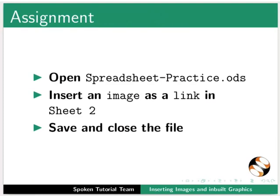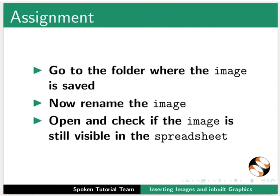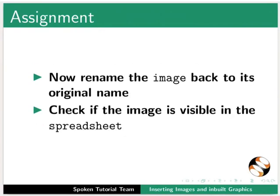As an assignment, open spreadsheet-practice.ods file. Insert an image as a link in Sheet 2. Save and close the file. Go to the folder where the image is saved. Now rename the image. Open and check if the image is still visible in the spreadsheet. Now rename the image back to its original name. Check if the image is visible in the spreadsheet.